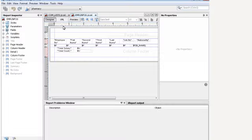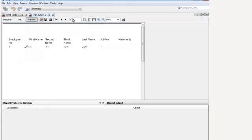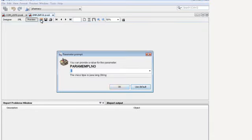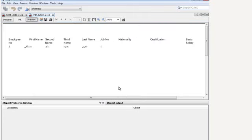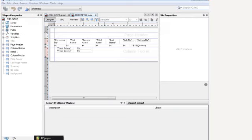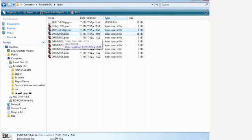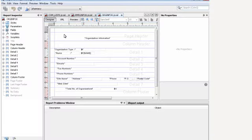Now let us check the second report regarding employee info. This is the second report. I can directly do a preview. Now it asks me for the parameter. So if I give it one for example, now it prints the report according to the supplied parameters. So parameters are 100% converted as we see.